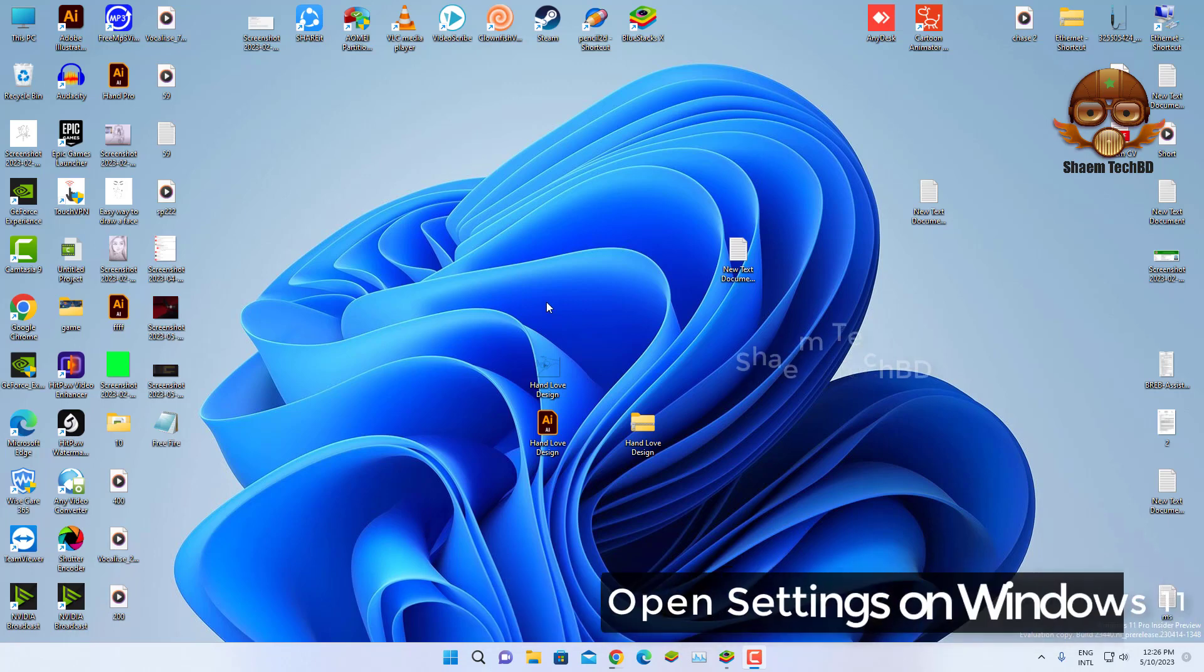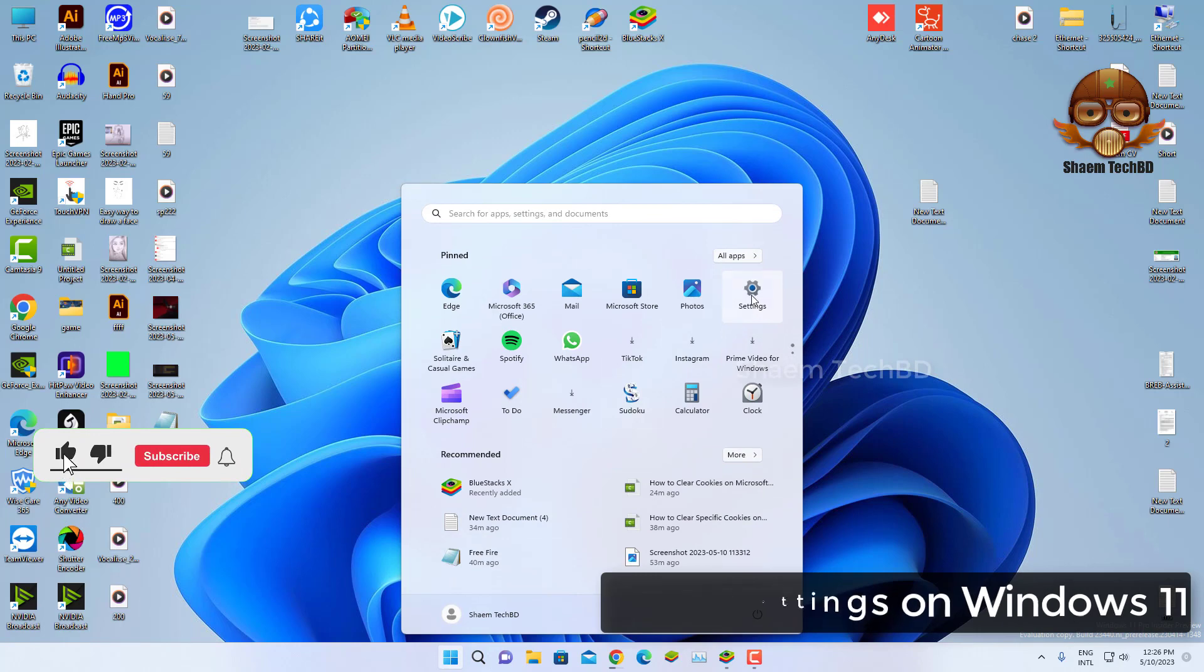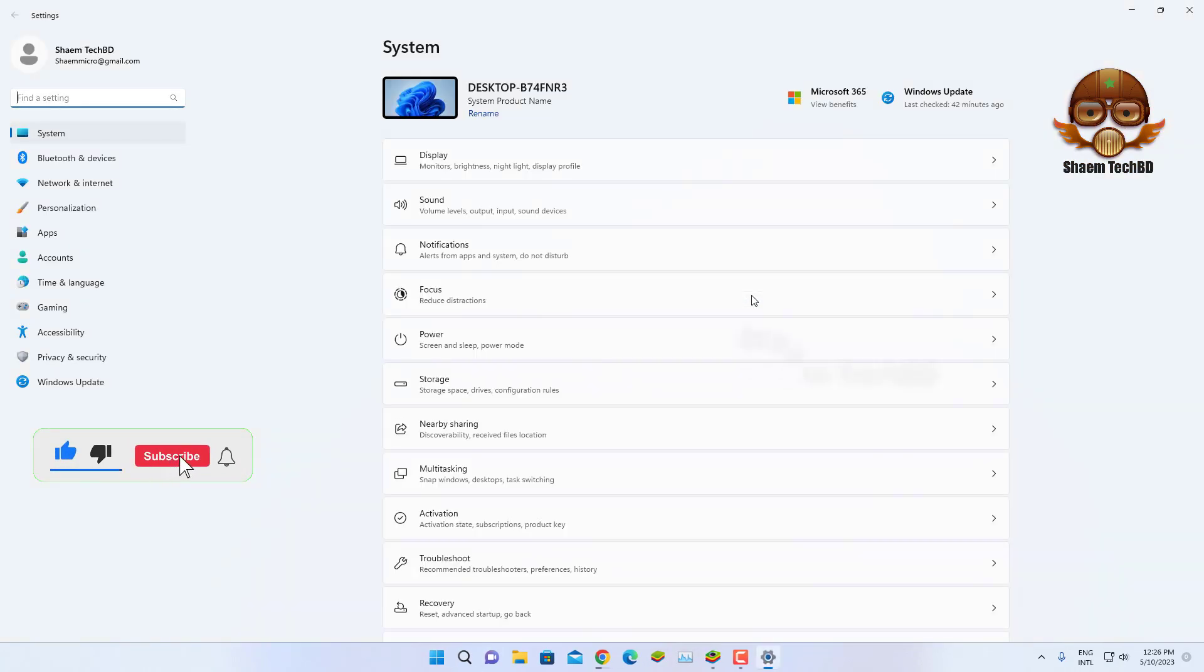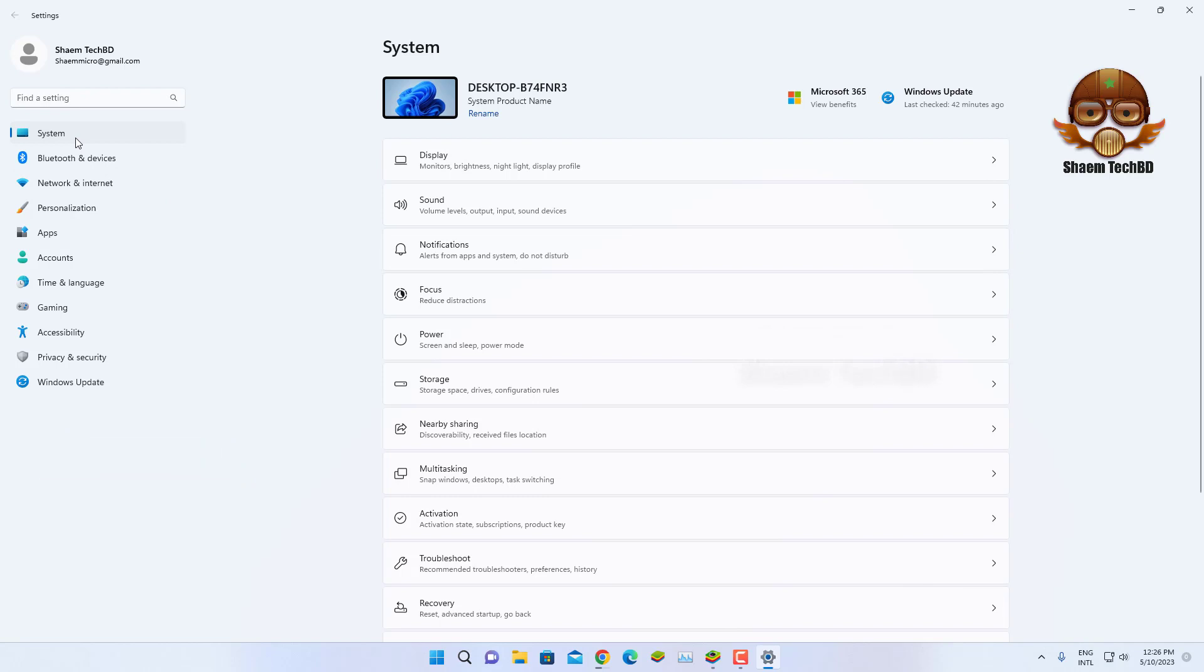Open Settings on Windows 11. Click on System. Click on Sound.